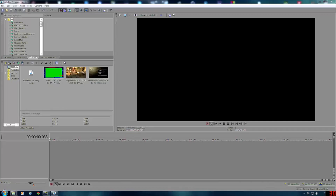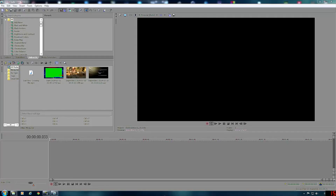Hey guys, welcome. My name is Sony Wars. Here's a tutorial on Sony Vegas Pro 12. It doesn't matter what version of Sony Vegas you have — everything still works the same. Over the years I've been uploading to YouTube and fiddling around with all sorts of programs, and I find Sony Vegas Pro absolutely fantastic for it. I'm going to show you a couple of things that will hopefully help you get more subscribers.